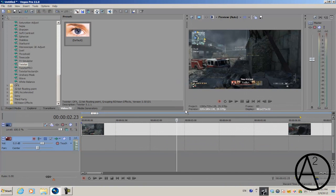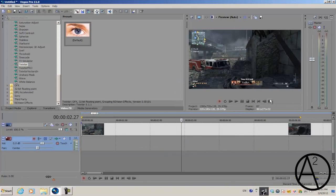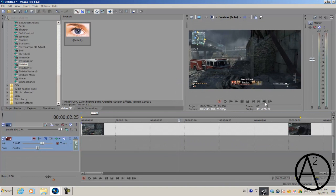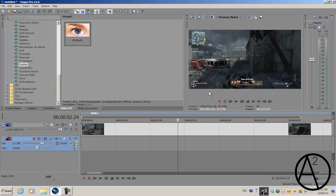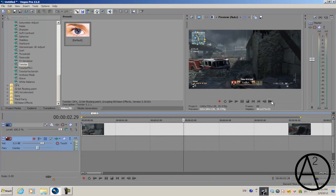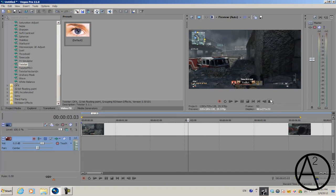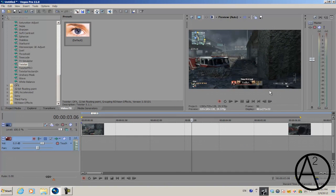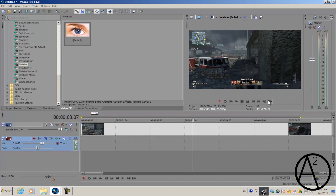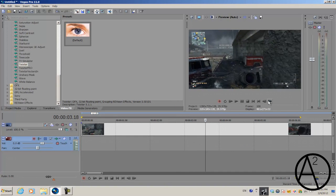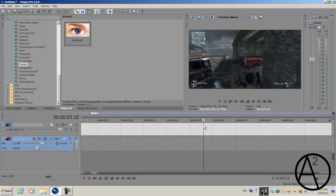Before you apply Twixter, you want to browse through your frames and find the part you want to Twixter.